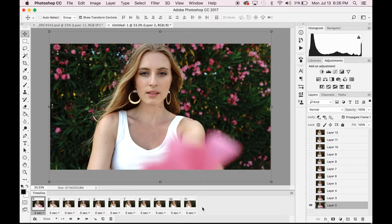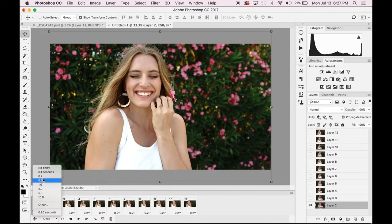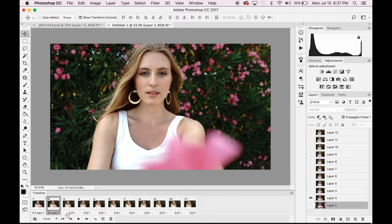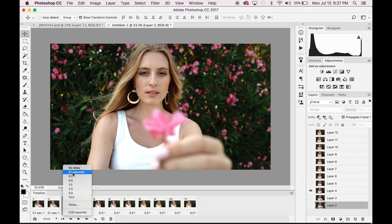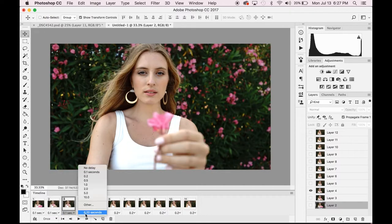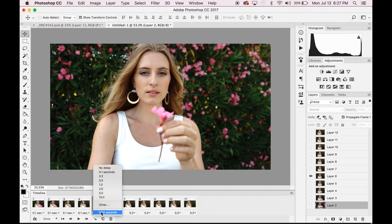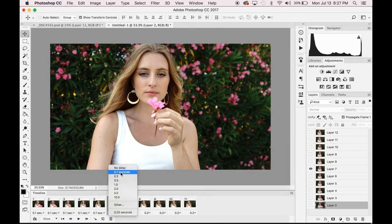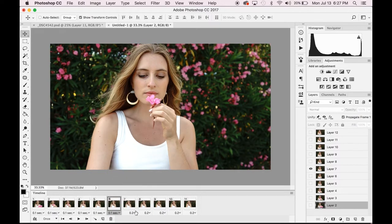Under each of your frames, you're going to see zero SEC or a number. You want to click there and decide how long you want each frame to play. This is going to be the pacing of your GIF. Generally, you want to make them all the same, that way your GIF is consistent as it plays.